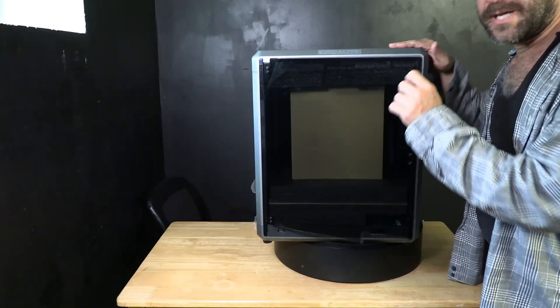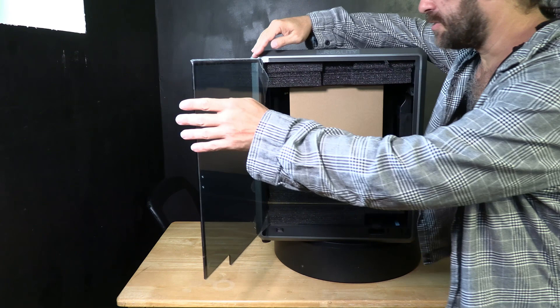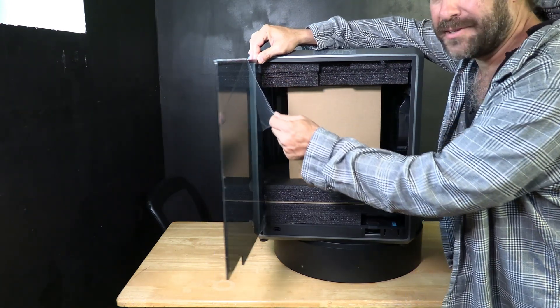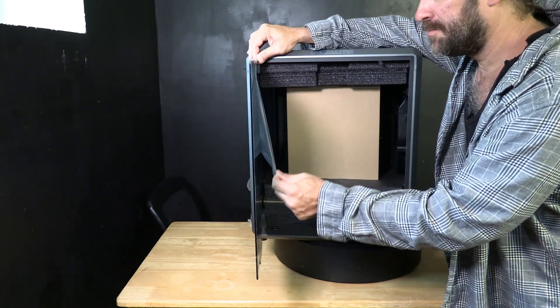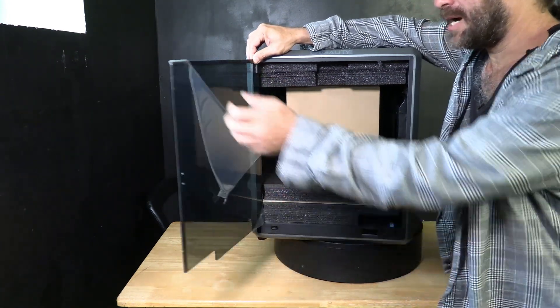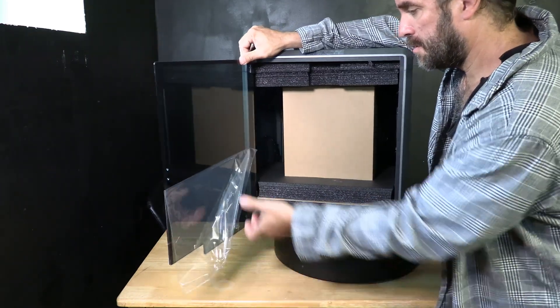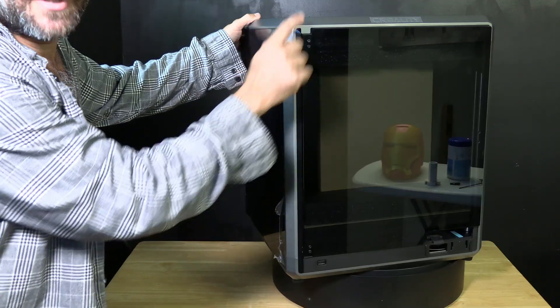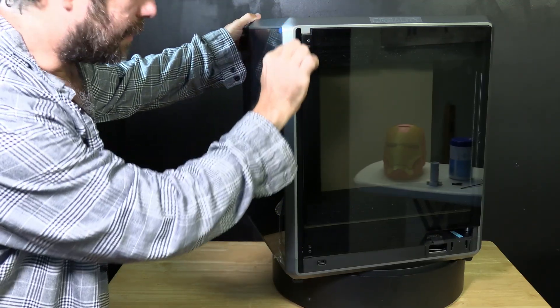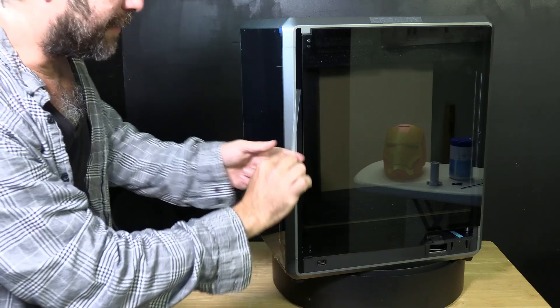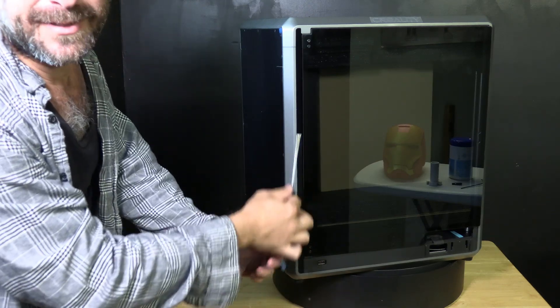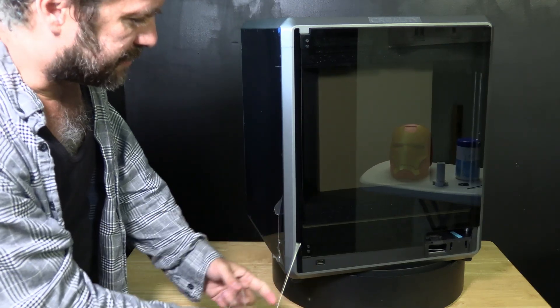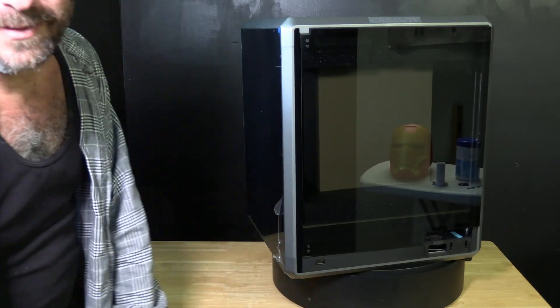Do take note there is also a protective film inside the door. Take your time. Peel it away. You will see a blue tab. Grab that blue tab and peel down. There is even a piece of protective film on this little sliver of glass.